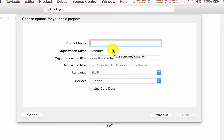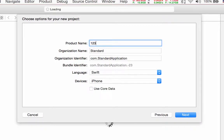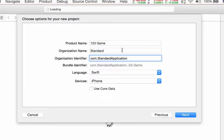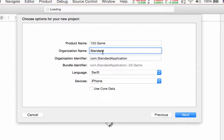Now you can write the name of your application — you can choose whatever you want. For example, I'm writing '123 Game'. For organization name you can write whatever you want. The bundle identifier is the same — you can choose what you want, and Xcode can make it automatically for you.